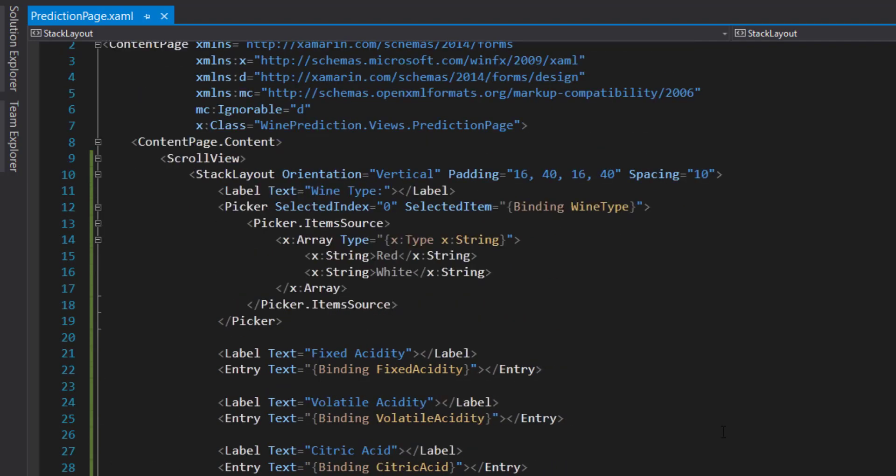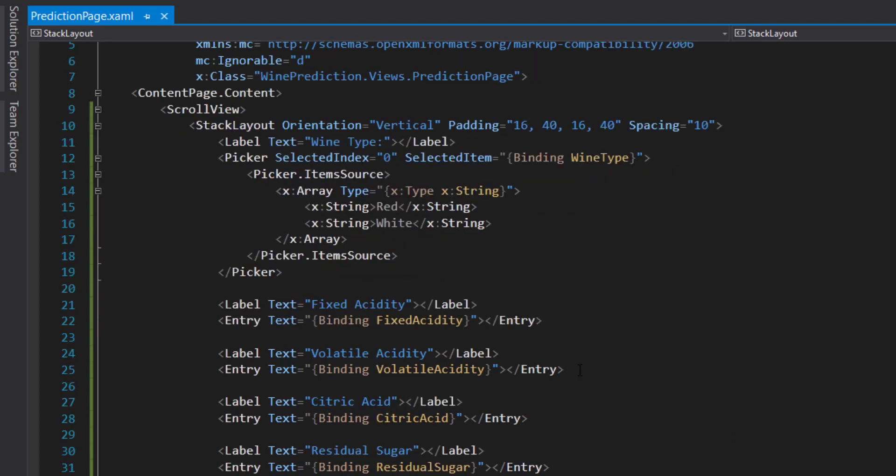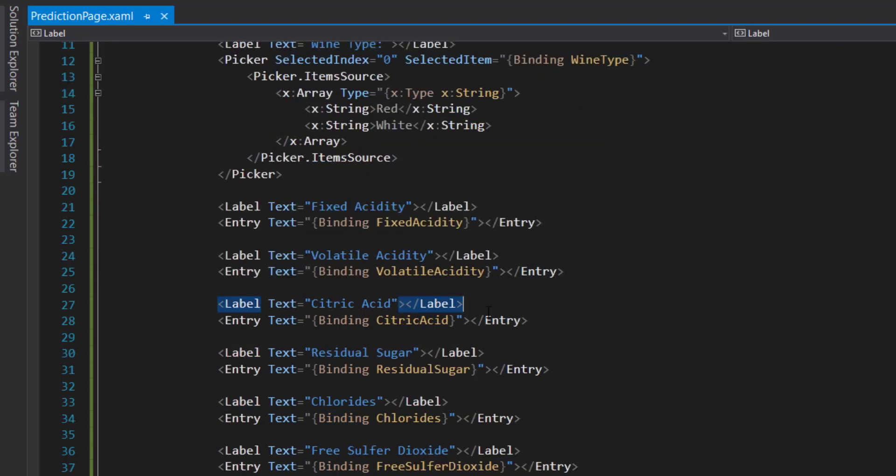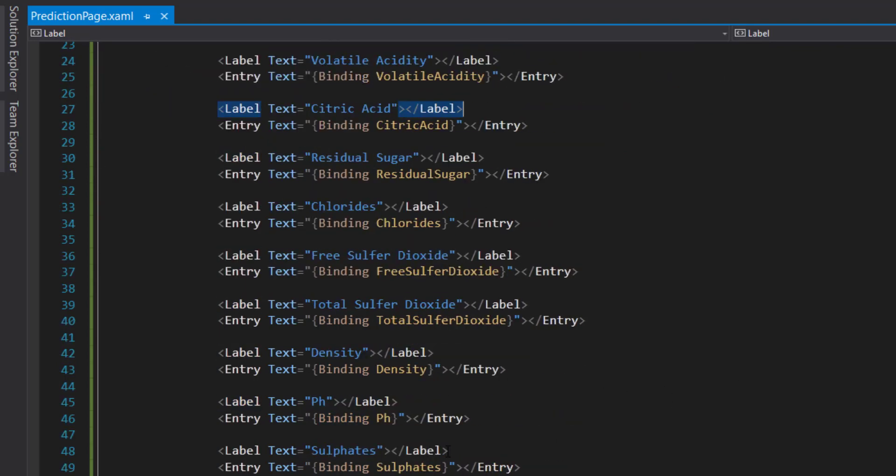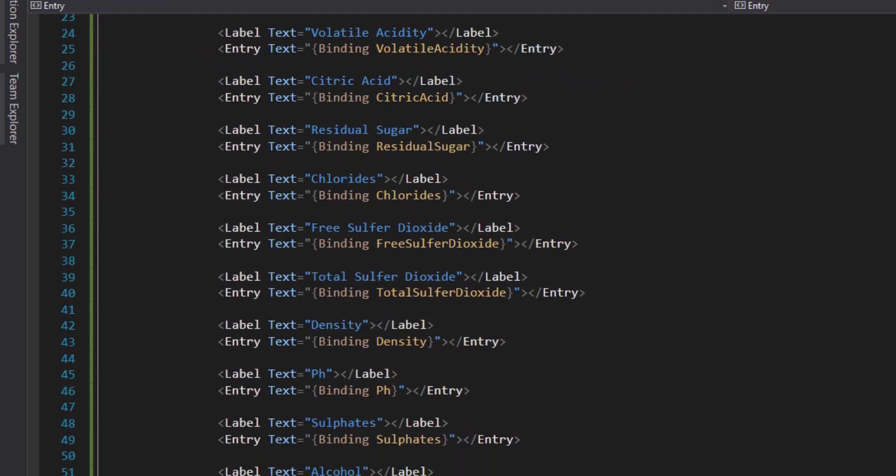I'm just going to paste the rest of these. If you haven't done Xamarin Forms before, I'll link some resources in the description to go over MVVM for binding and stuff like that. We have the other items here with their bindings.